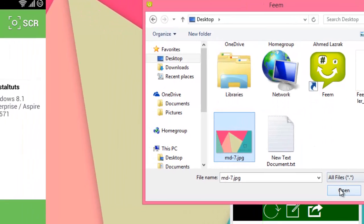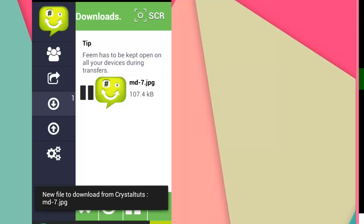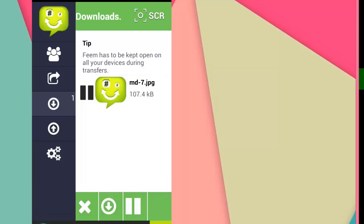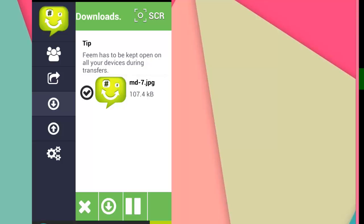You can see in my phone that the file needs to be downloaded. I'm going to click on download. Okay, that was fast. As you can see, I've downloaded the file. I'm going to click OK. I can open it from the app in my phone.